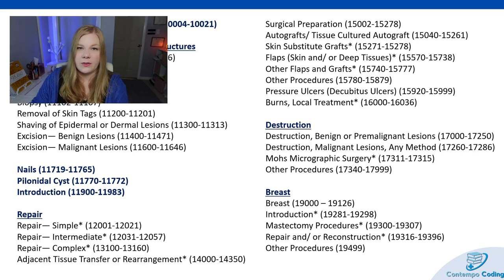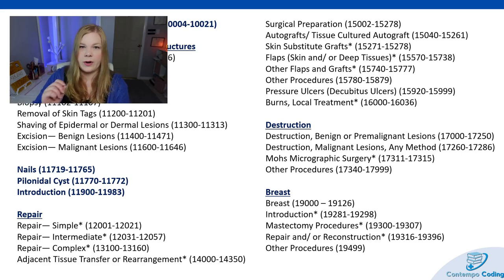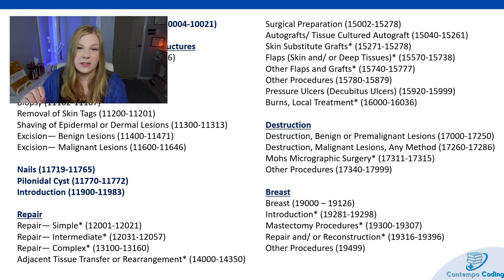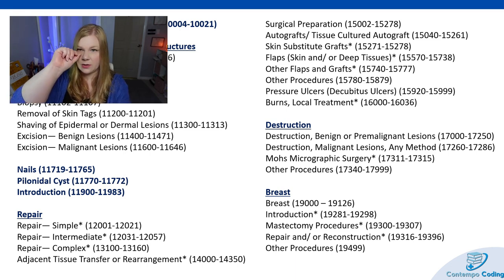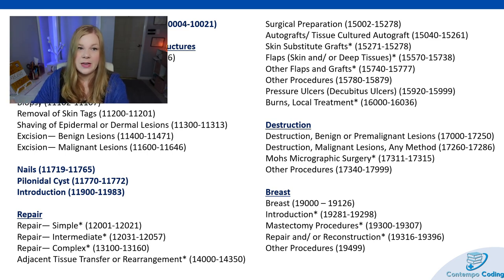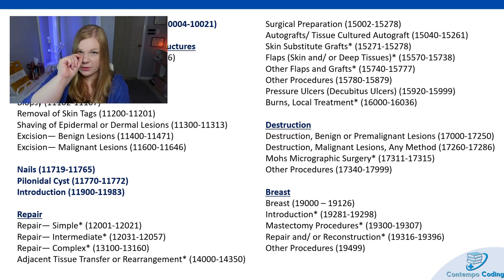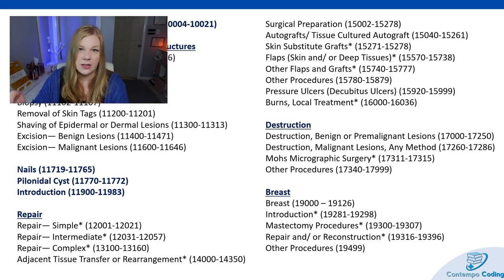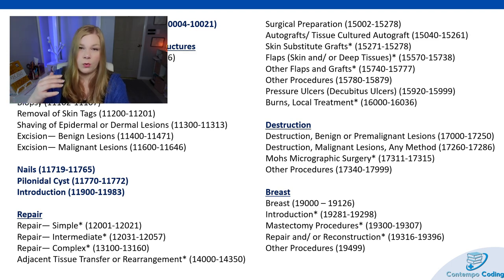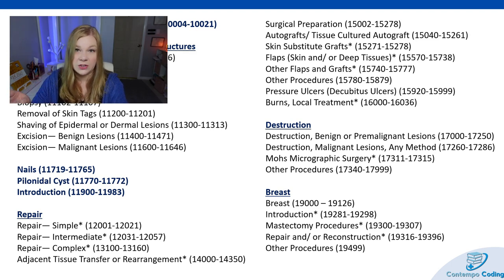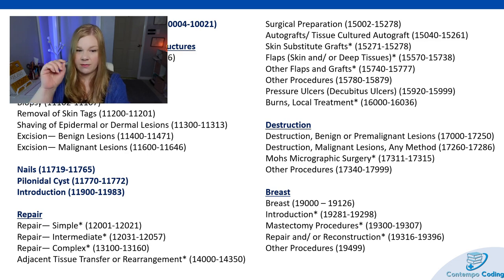Then we have Mohs micrographic surgery, done a lot on the nose, where the surgeon also acts as the pathologist. The surgeon takes out a small chunk, puts it under the microscope, checks if it's still cancerous tissue. If it is, they go back and take another scoop until they've got clean margins. Once they have clean margins, depending on the extent, they might repair it themselves or send the patient to a plastic surgeon to repair the deficient area of tissue.